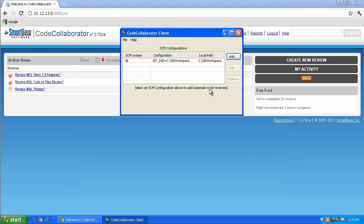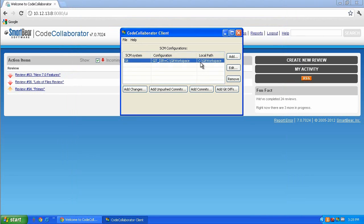Now that your client has pointed to the Git repo, you are ready to create a review. Click on the newly added Git configuration and notice that four new buttons appear.